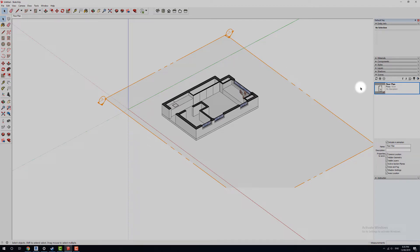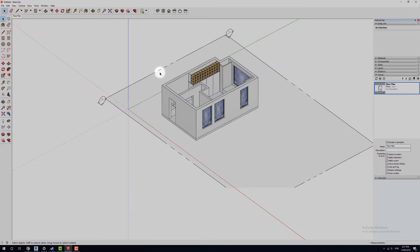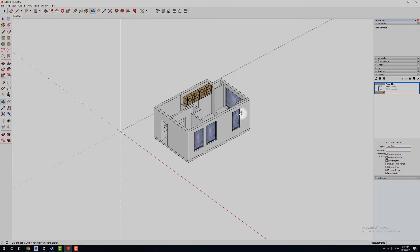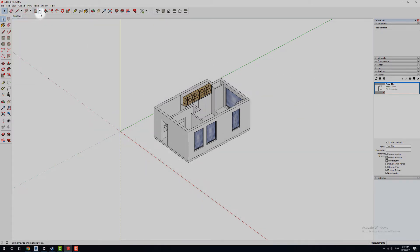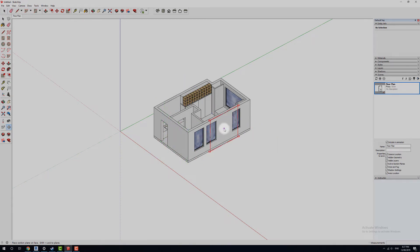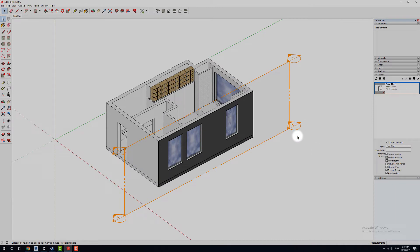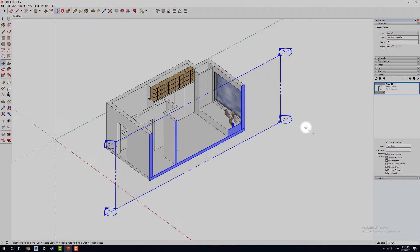Next we're going to do a standard section. Click on the section plane, right-click, and turn off the active view — notice it turns from orange back to gray. You can actually hide it if you want: right-click and hide. To get it back, go to View, Hidden Geometry, select it, right-click and Unhide. I'm going to turn off hidden geometry for now. We'll go into Tools, Section Plane again — this time we're going to cut a section across this way — and we'll call this 'section longitudinal' and hit OK.